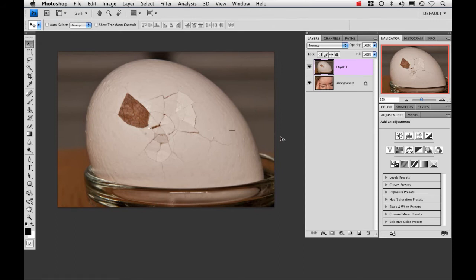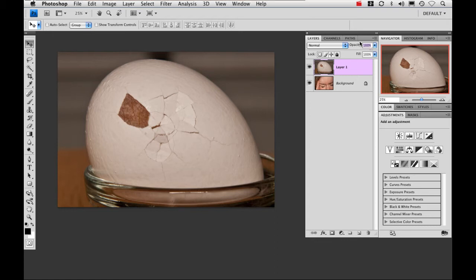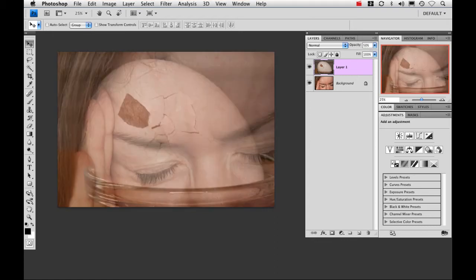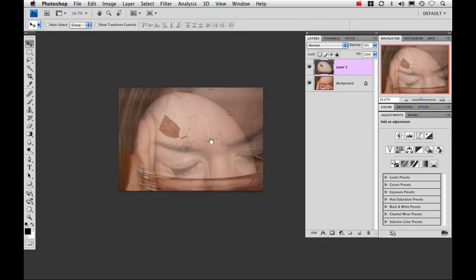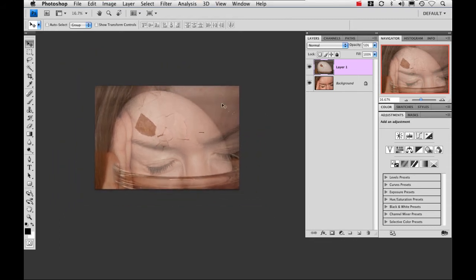Now the first thing I need to do is resize the egg but first I'm going to drop the opacity down of that layer so I can actually see where I'm placing it in relation to the image below. So let's drop the opacity down to 50%. I'm going to zoom out real quick and start resizing this egg.